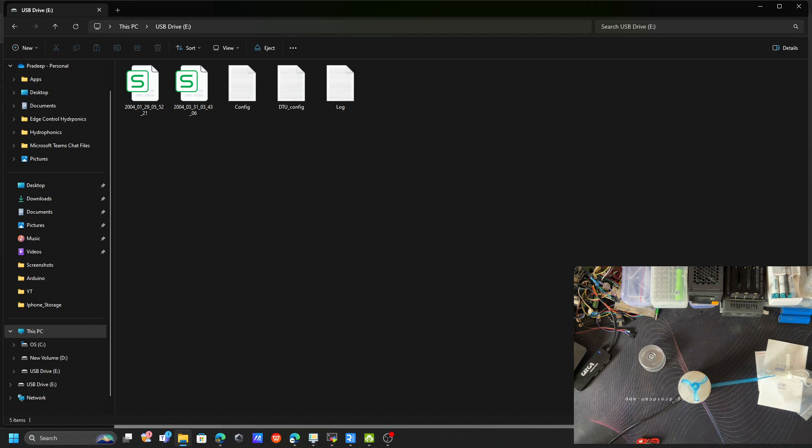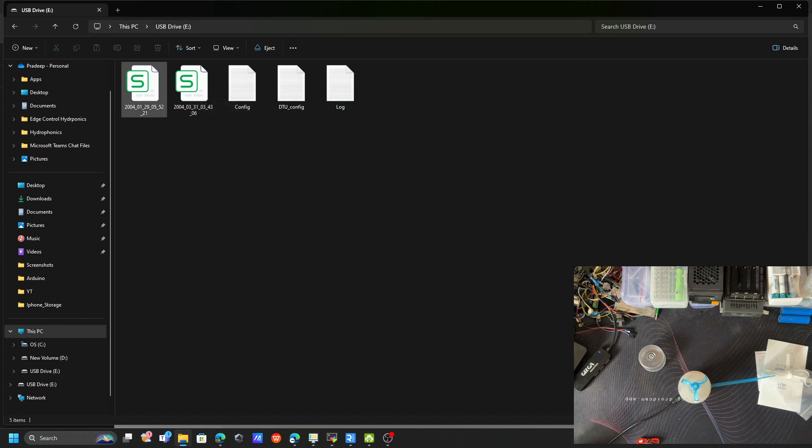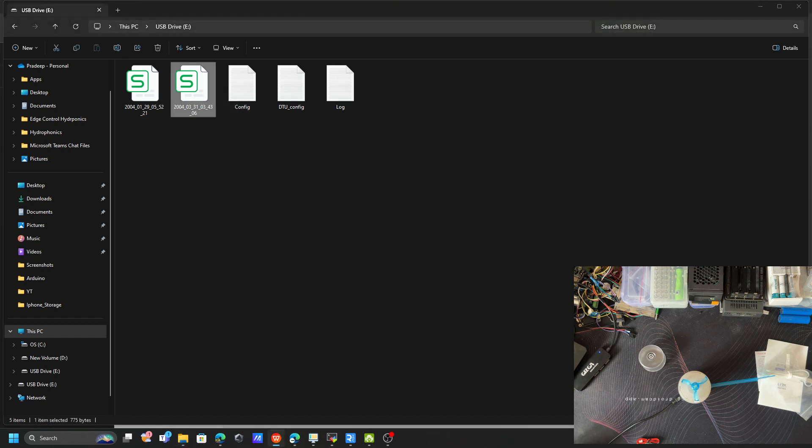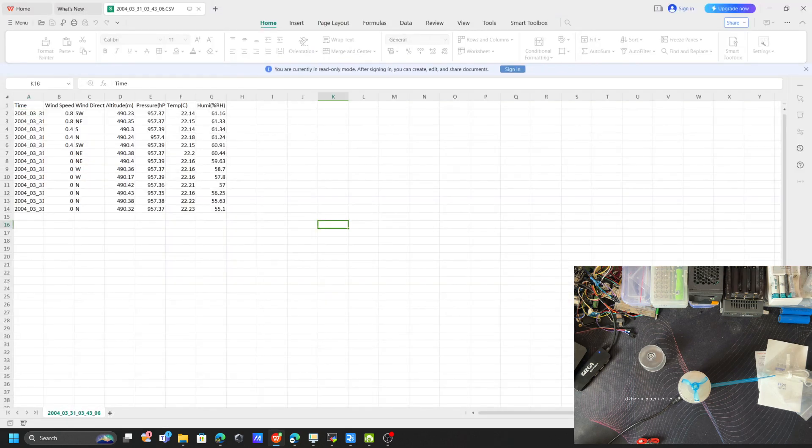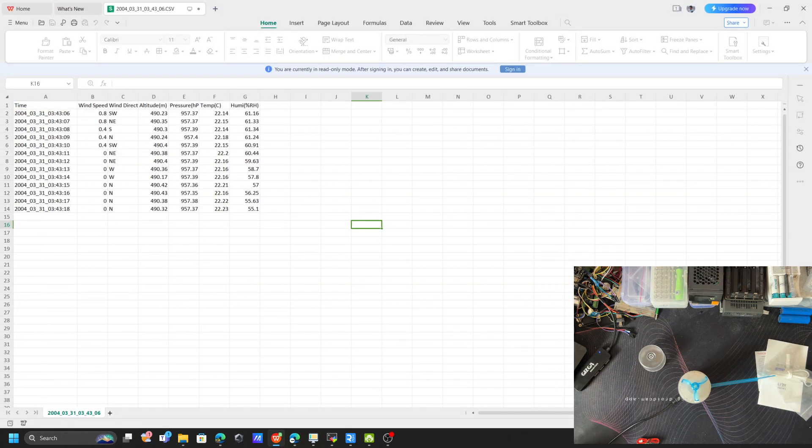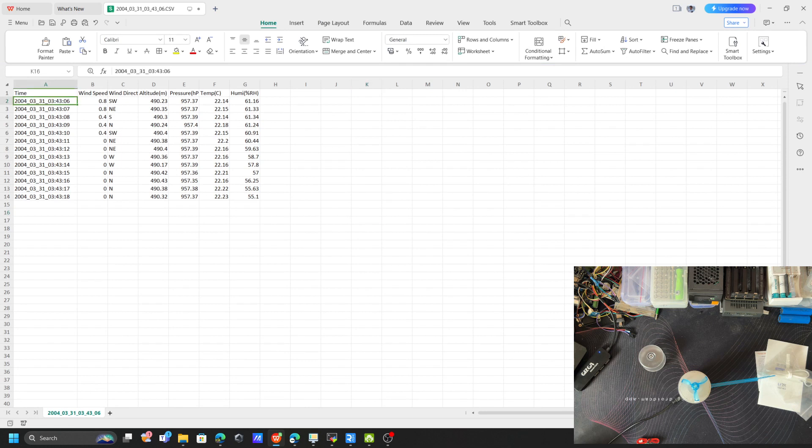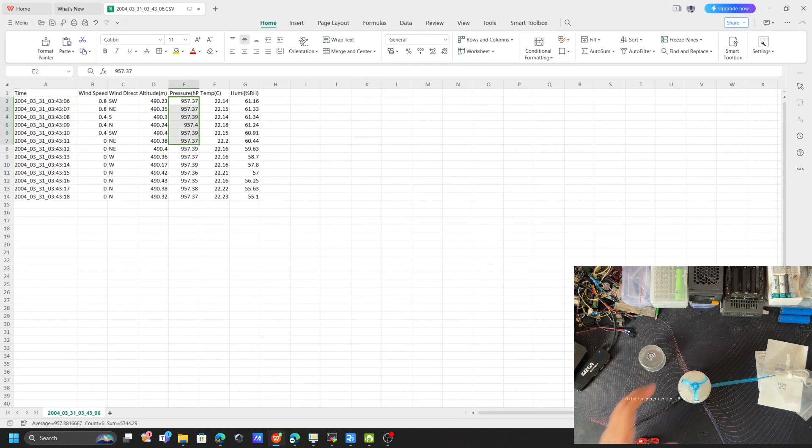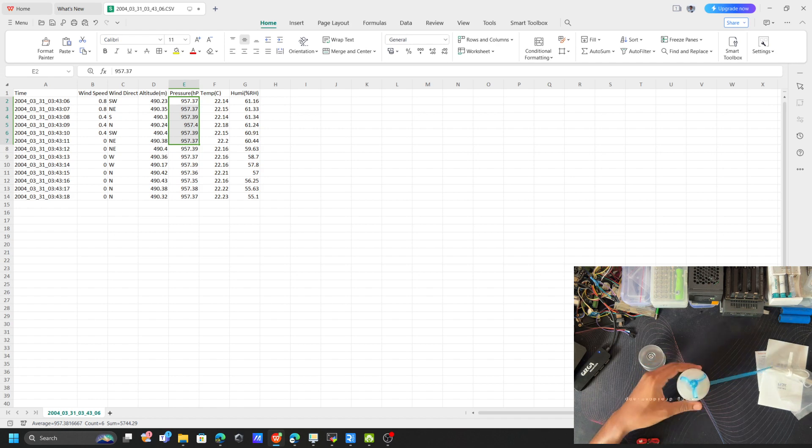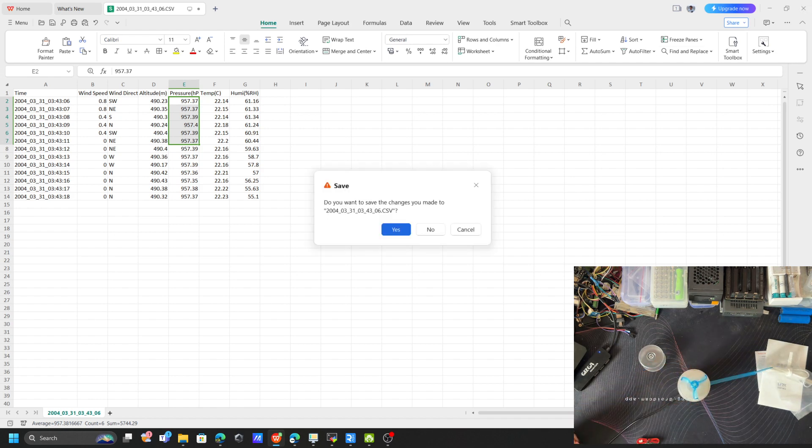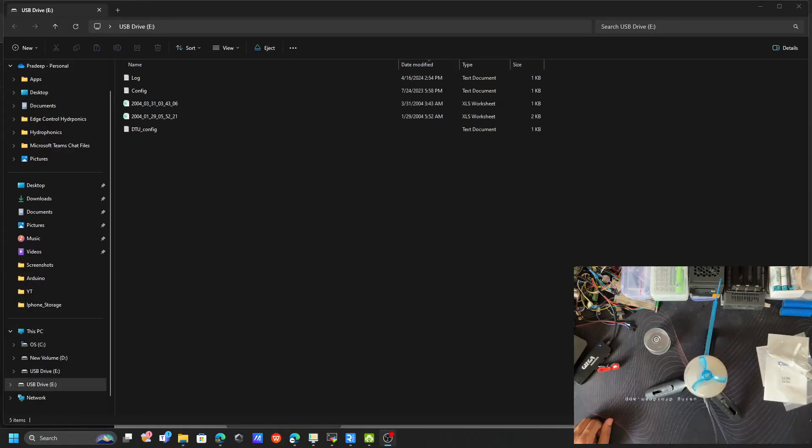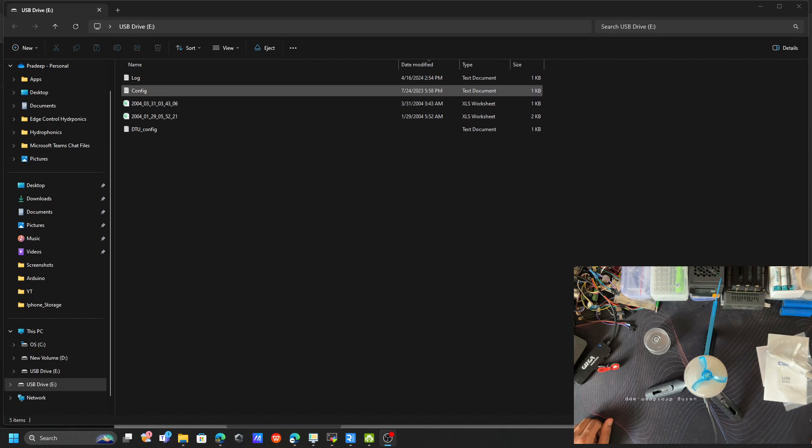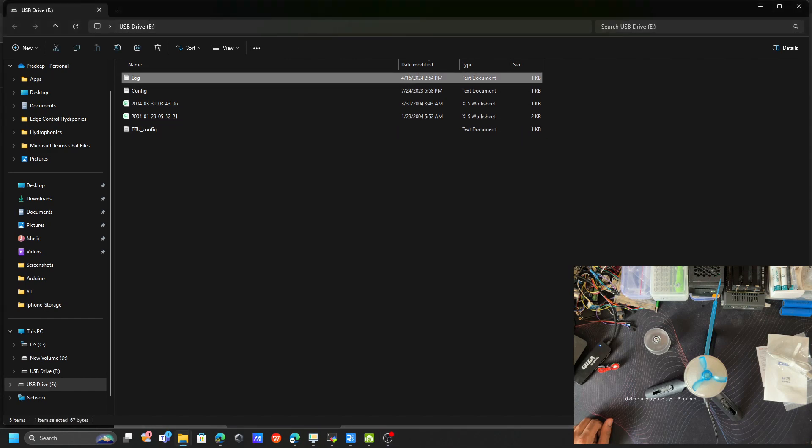Inside this you can see the Excel file. Let's open this Excel and see what is inside this one. You can see there are some logs—I think it's from the factory side. They have the wind speed, wind direction, altitude, pressure, temperature, humidity. Let's see what's inside this config and other files.